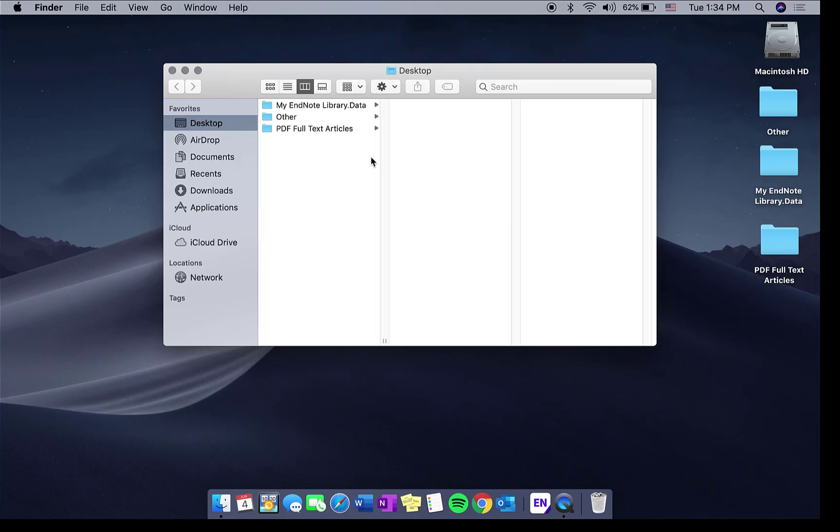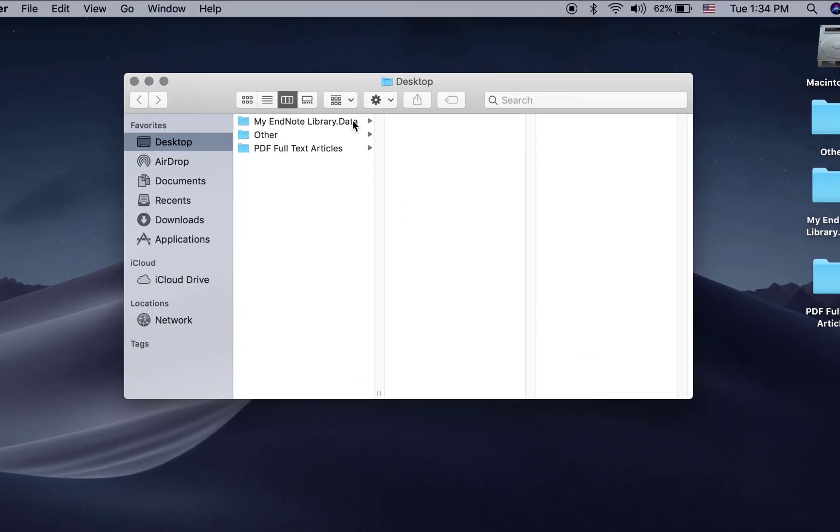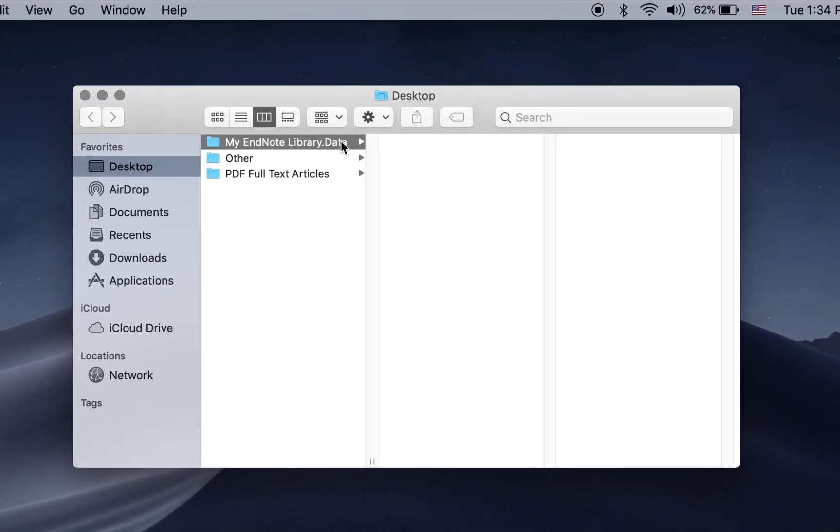Navigate back to your Finder window and locate your EndNote library. On a Mac computer your EndNote library will most likely exist on your desktop.